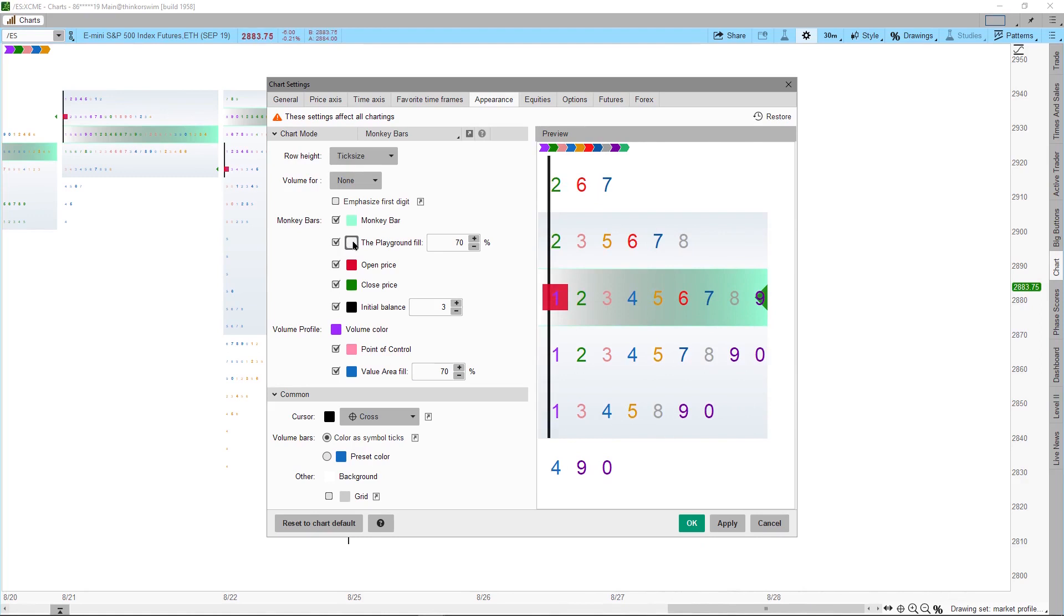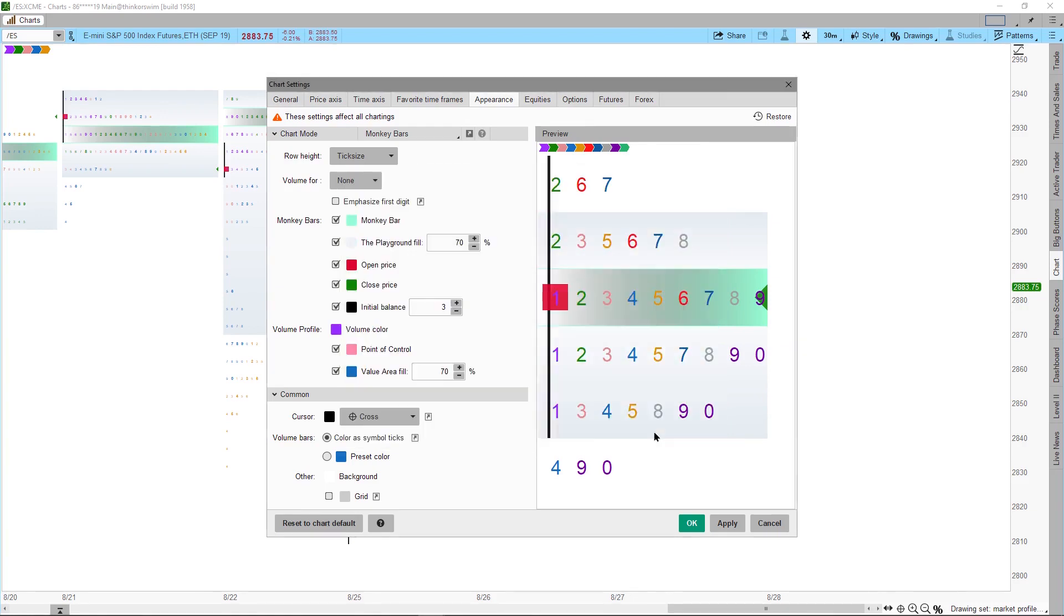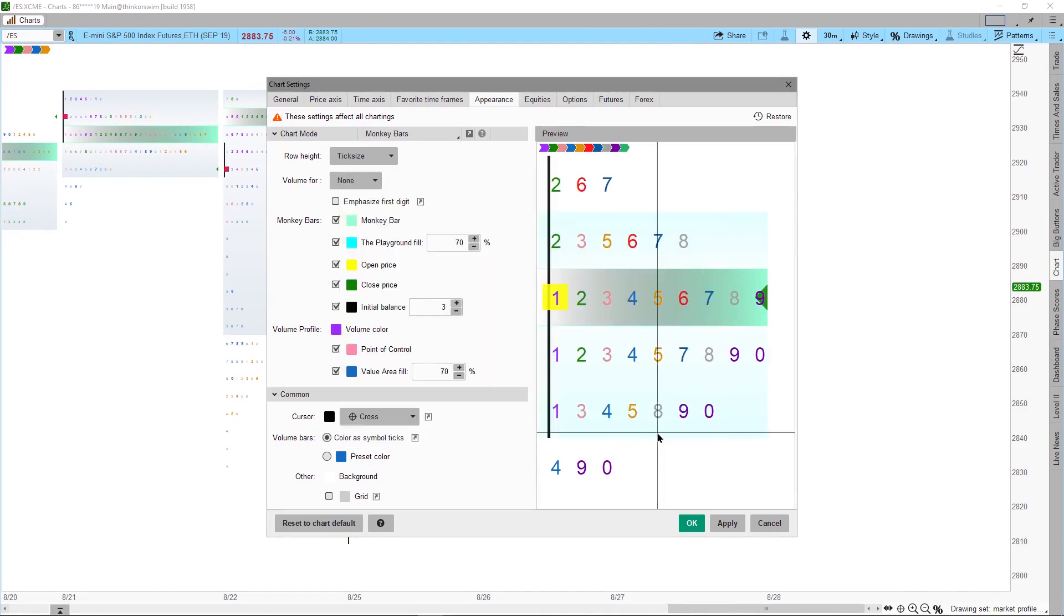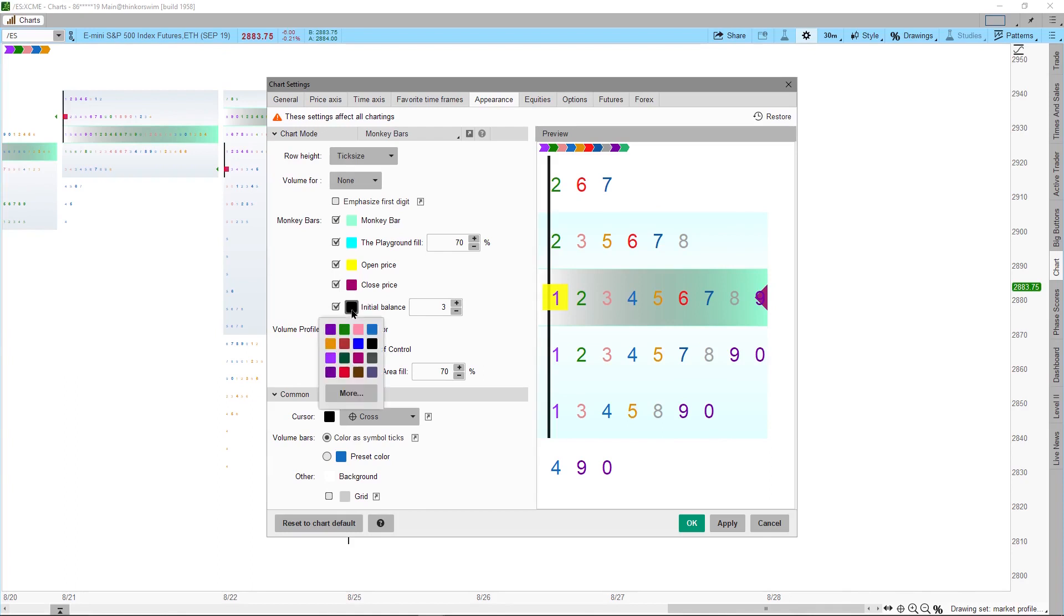Next is to set the color for the Value Area. For my color scheme, I'm using Cyan, Aqua, or a Light Blue color. Then setting the color for the Opening Price. Next is to set the color for the Closing Price. Finally, setting the color for the Initial Balance.